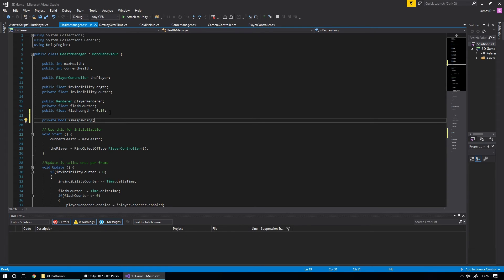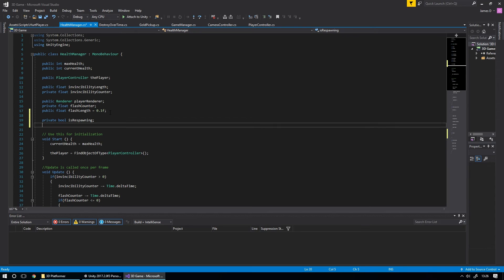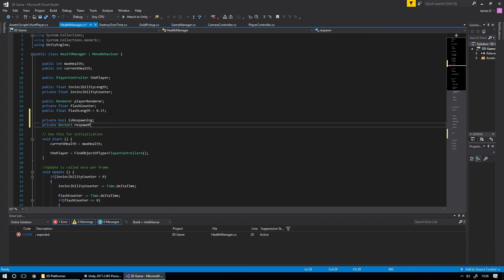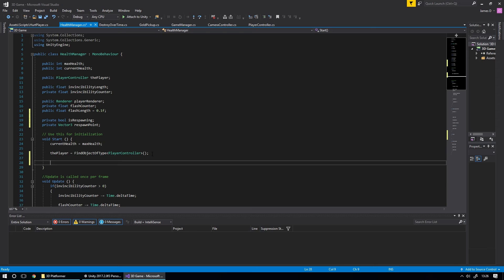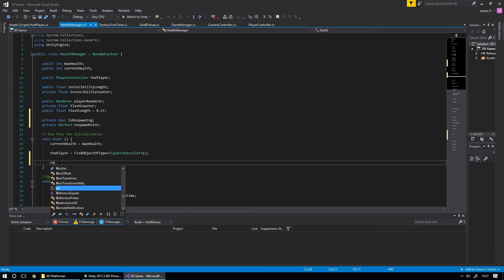One other thing we want to do is create a private Vector3 that we'll call respawnPoint. That's basically going to be the position we reset our player to when they die, because we obviously don't want them to die and respawn at the exact same place. For our initial purposes we're going to set our respawn point to wherever the player starts within the world.